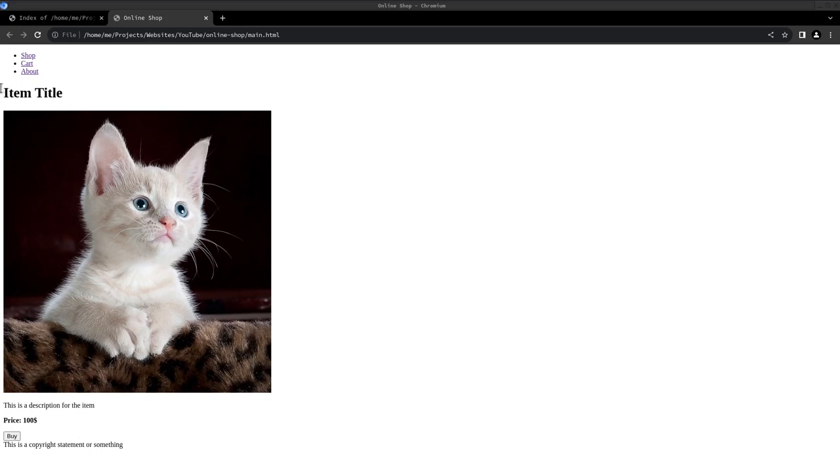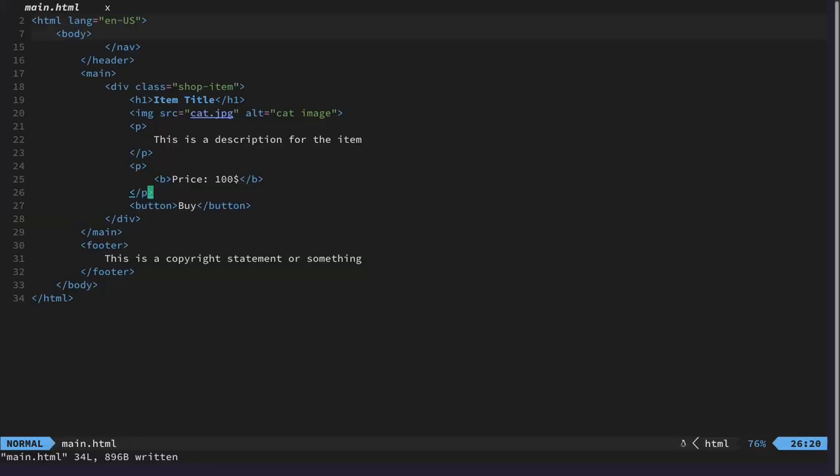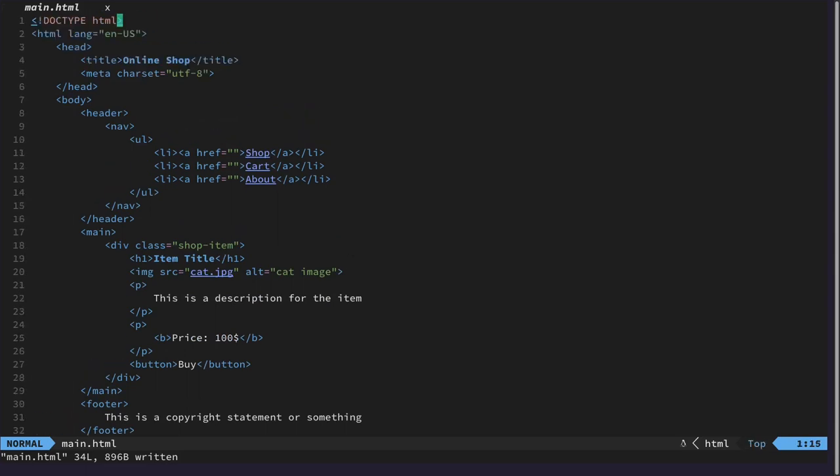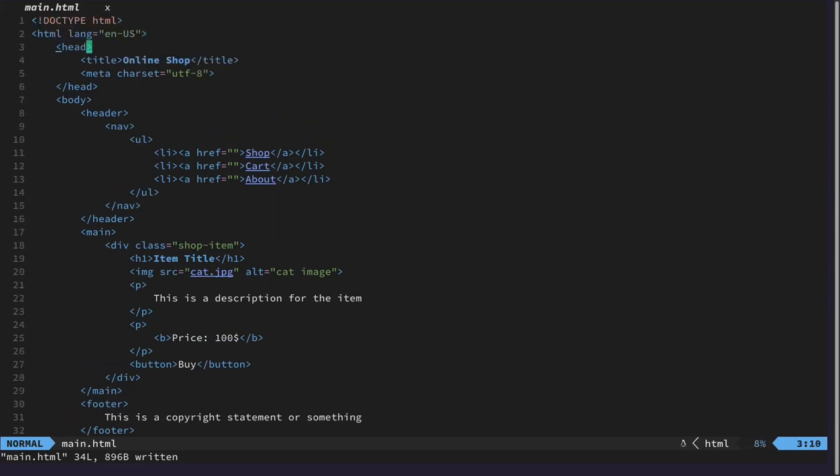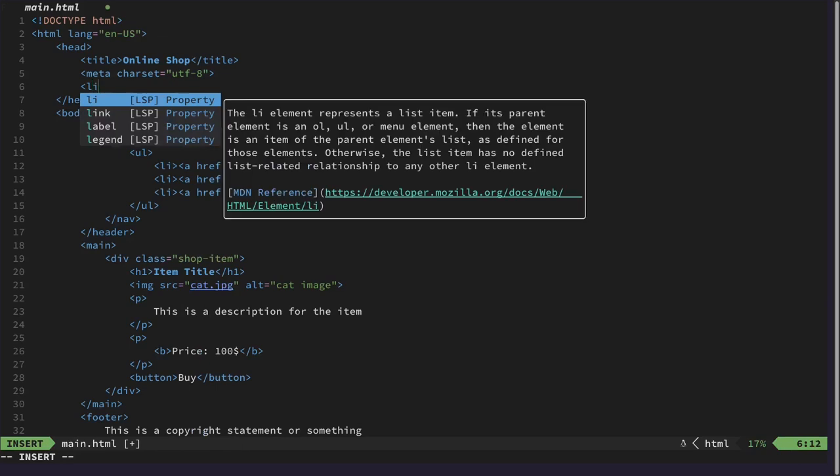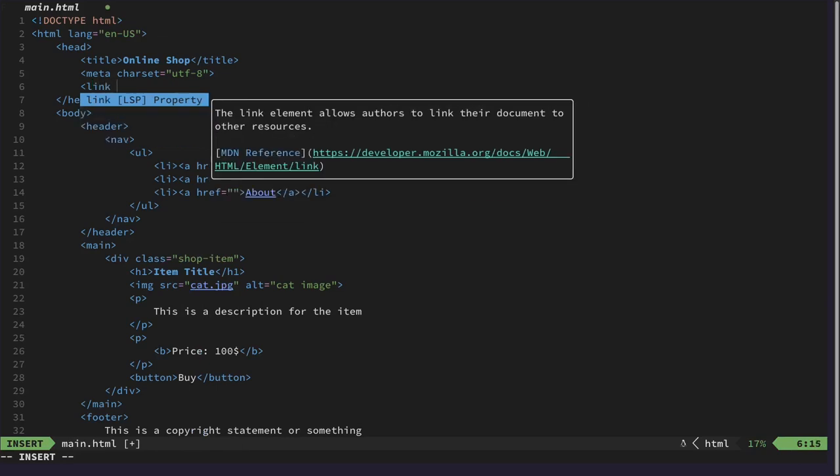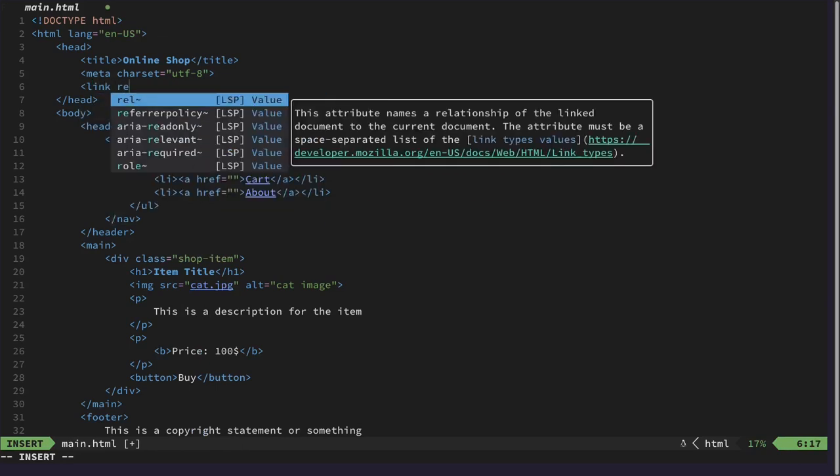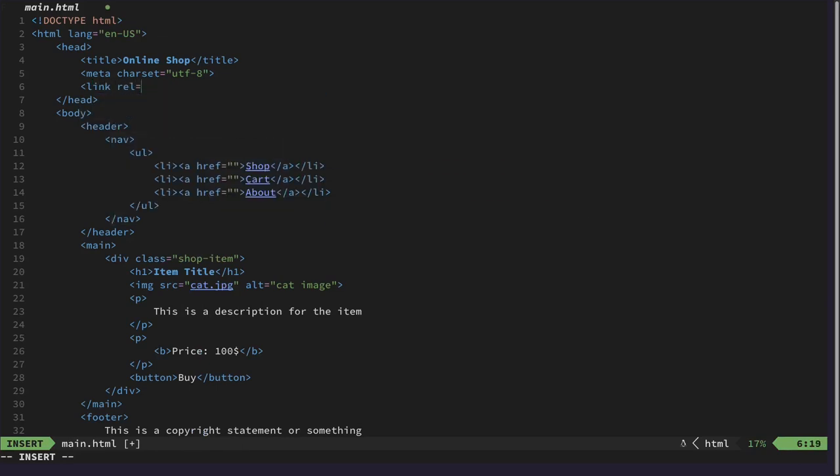So we have a nice little card that displays here for every item and first of all we need to link our CSS so the website knows what style to use and we can do that in the header, in the head I mean.